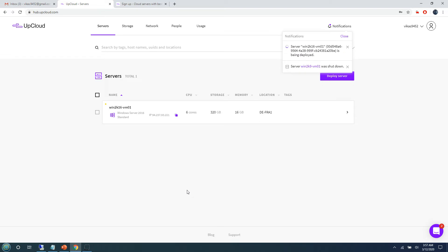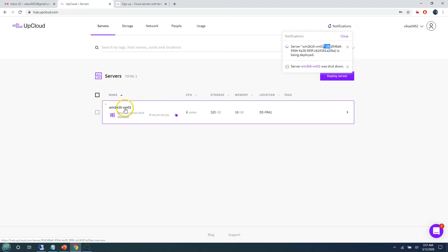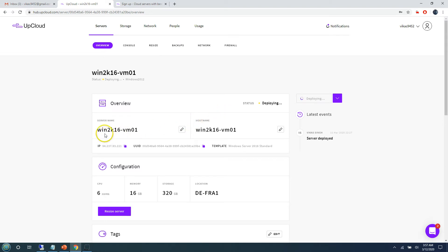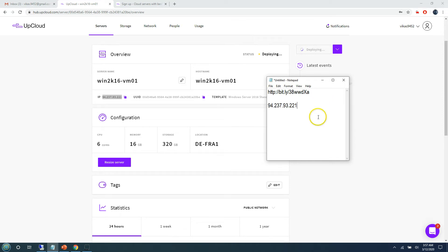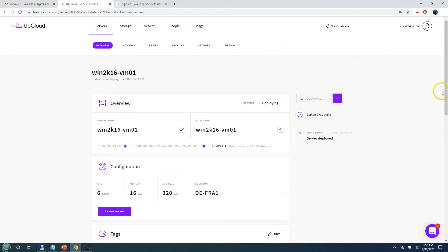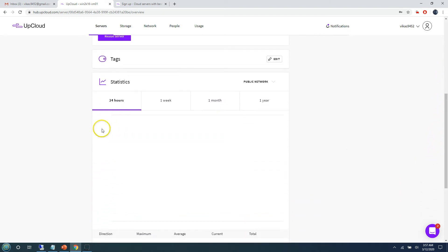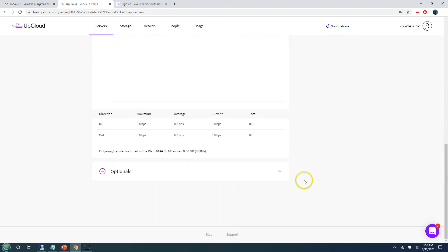When you click Deploy it takes less than one minute to get the machine deployed. You can see the VM name and the machine ID. Clicking on it shows one IP address has been assigned along with the server name, hostname, and all configuration details including location and data center. I'm pasting the IP address in the RDP client — the username is always 'Administrator' by default, and the password will arrive via email and as a pop-up once deployment completes.